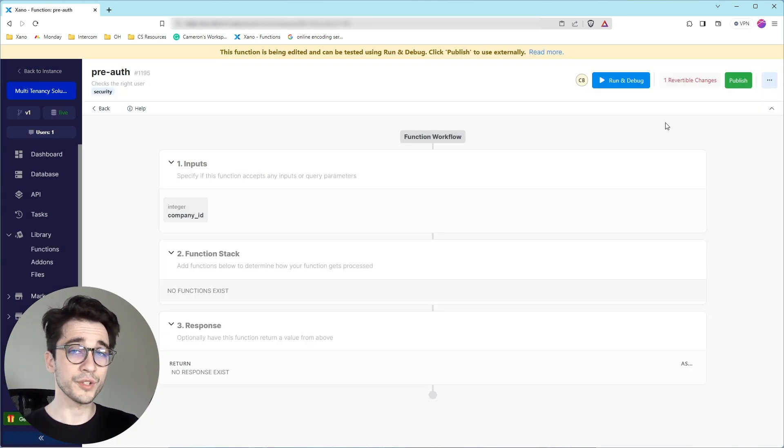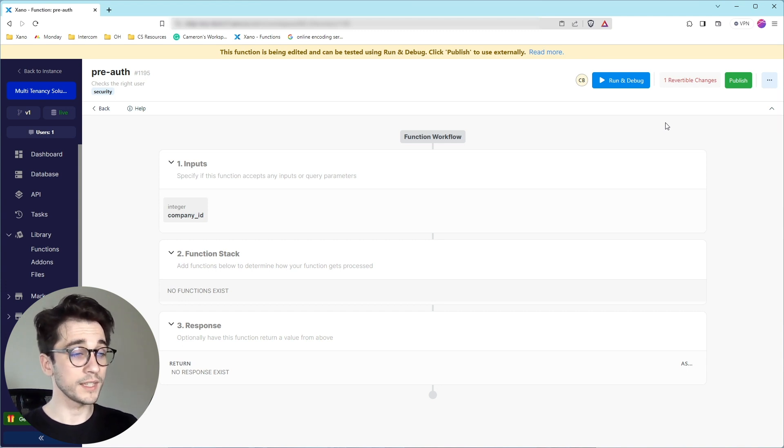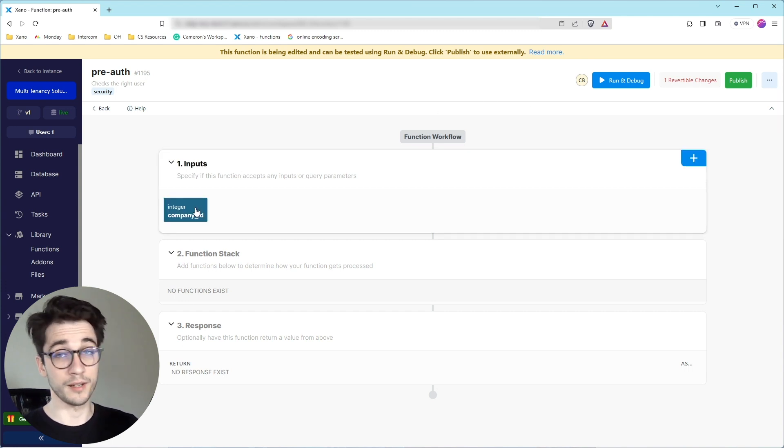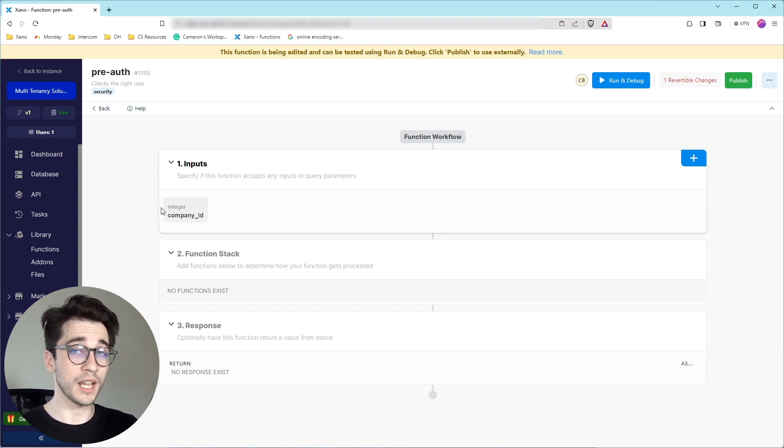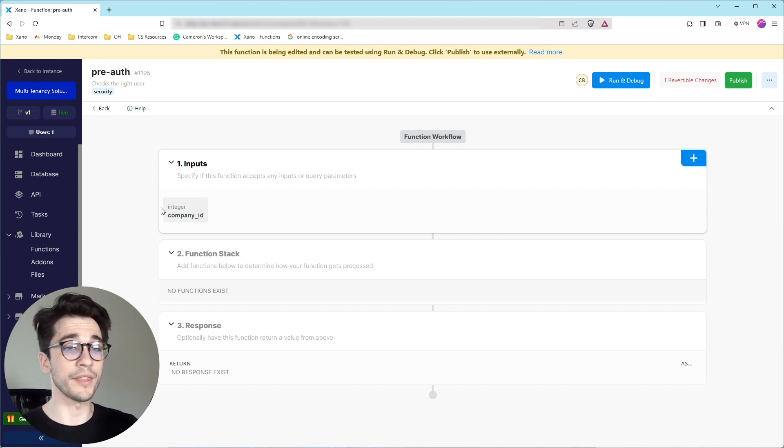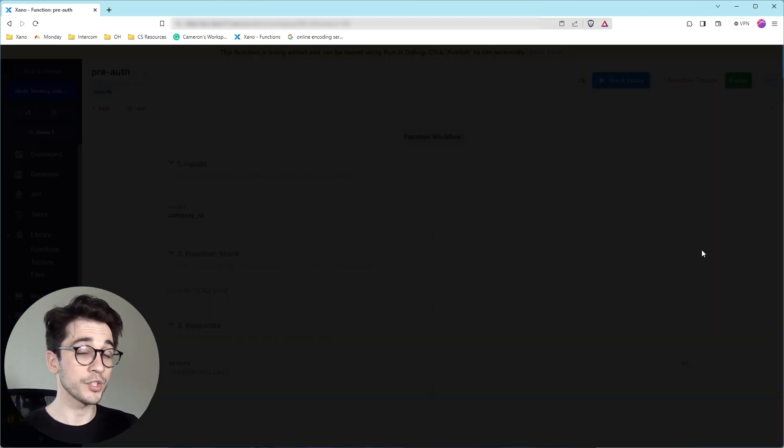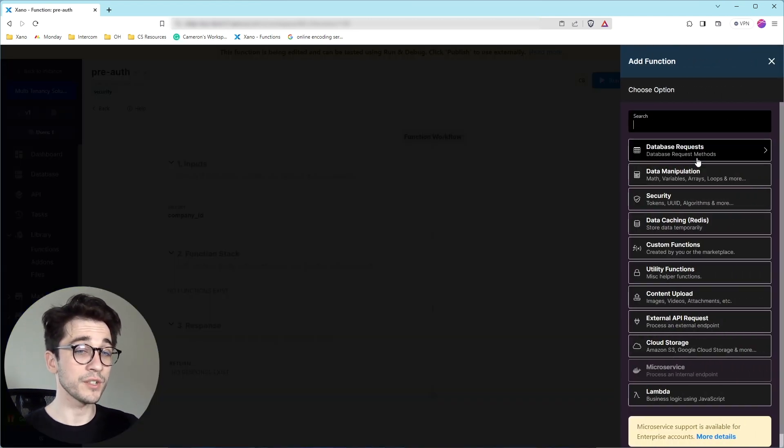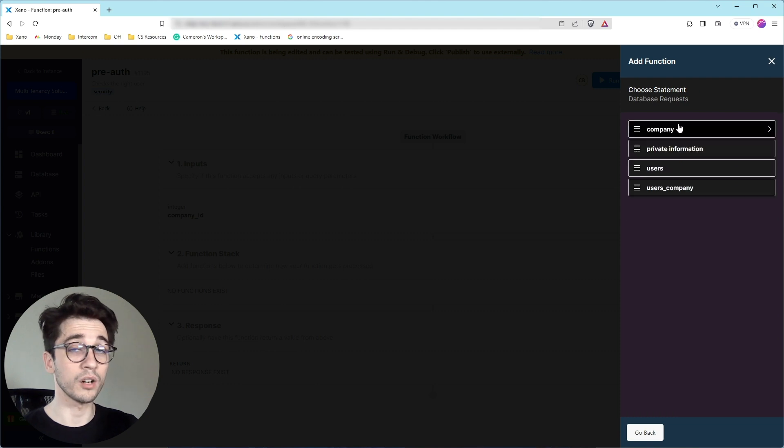We're checking our users company table to see if a relationship exists. And we're using the company ID to provide half of that equation. We can use the signed in user's auth ID to provide the other half. Let's go ahead and in our function stack, database requests, then query all records, where we're going to query our users company table.